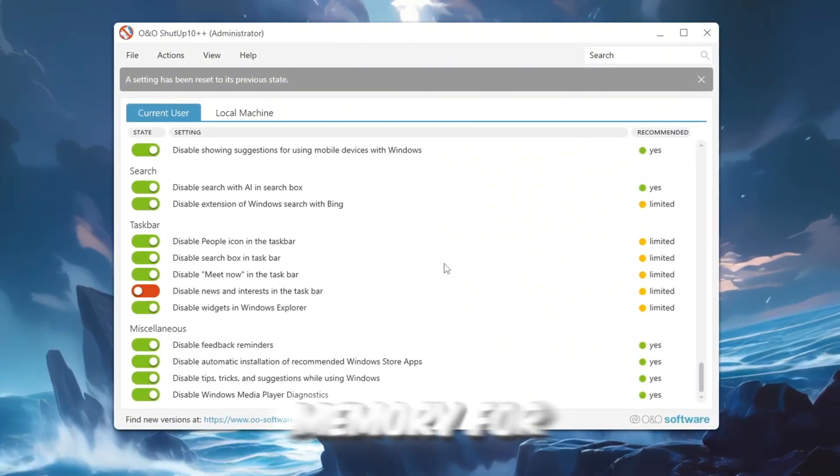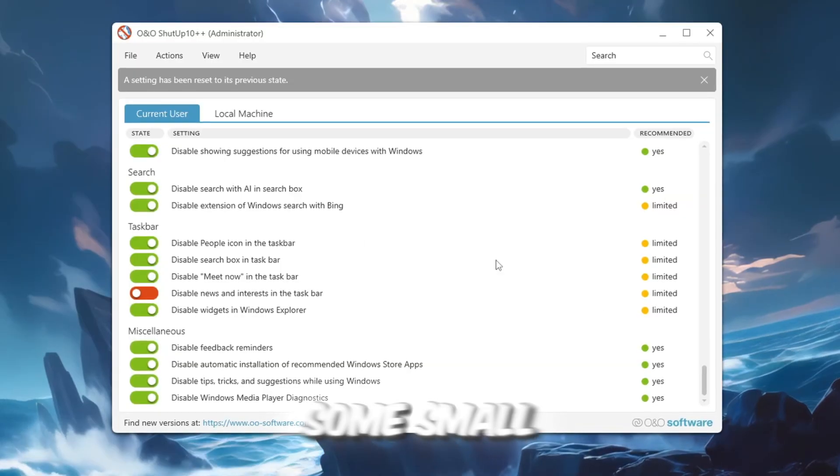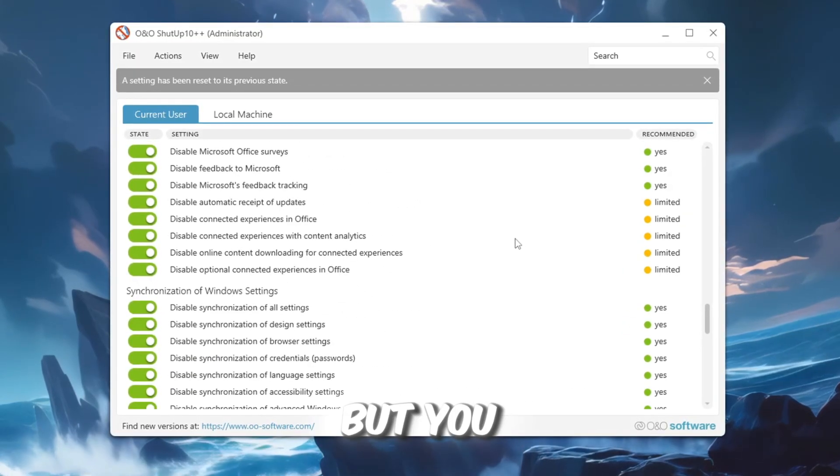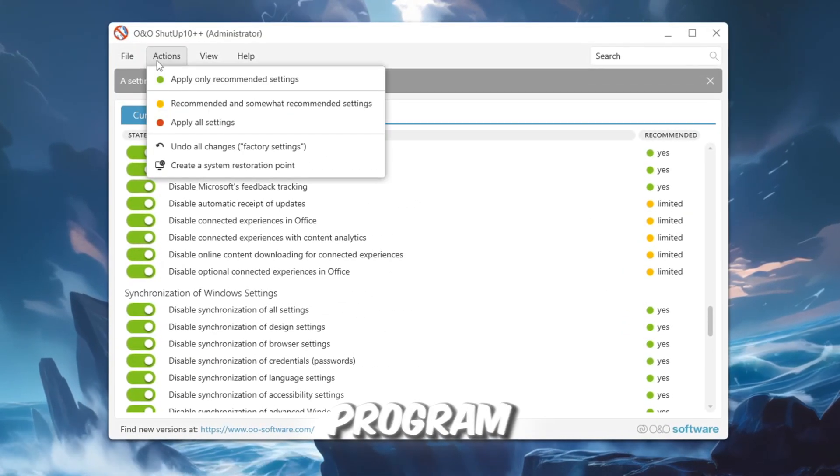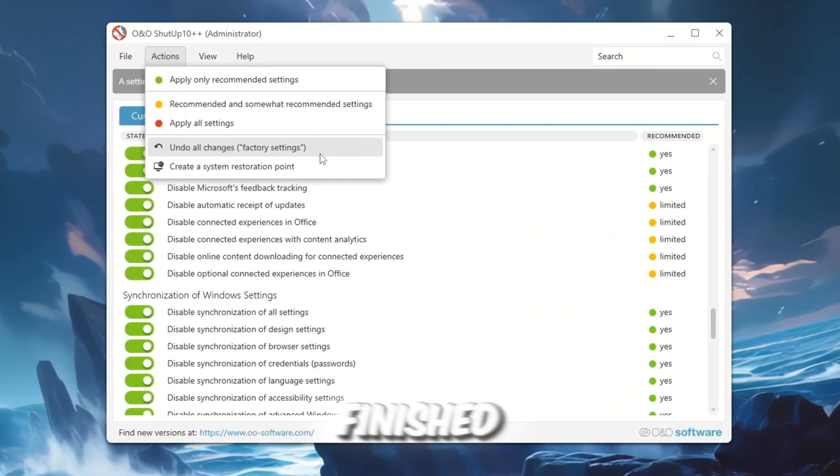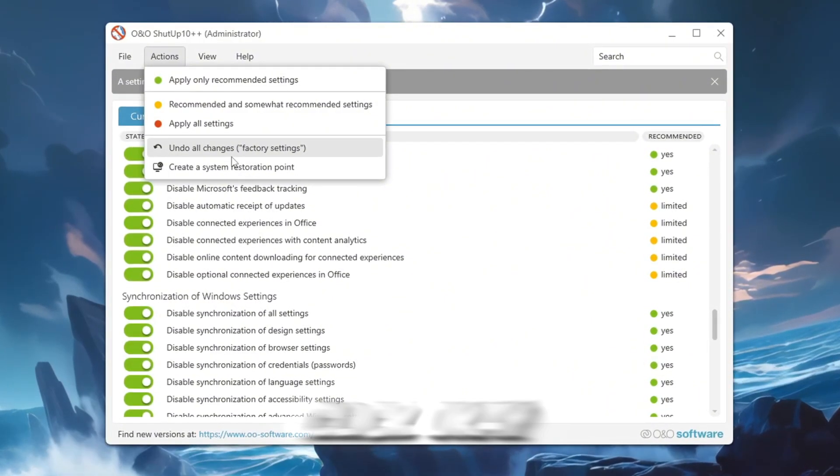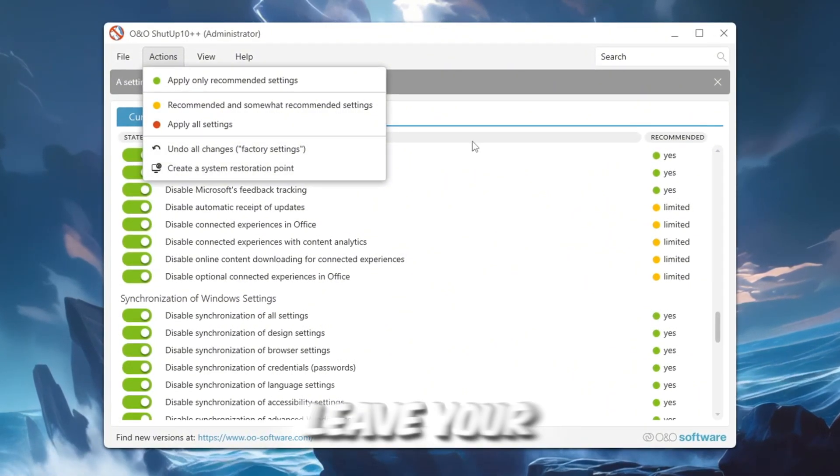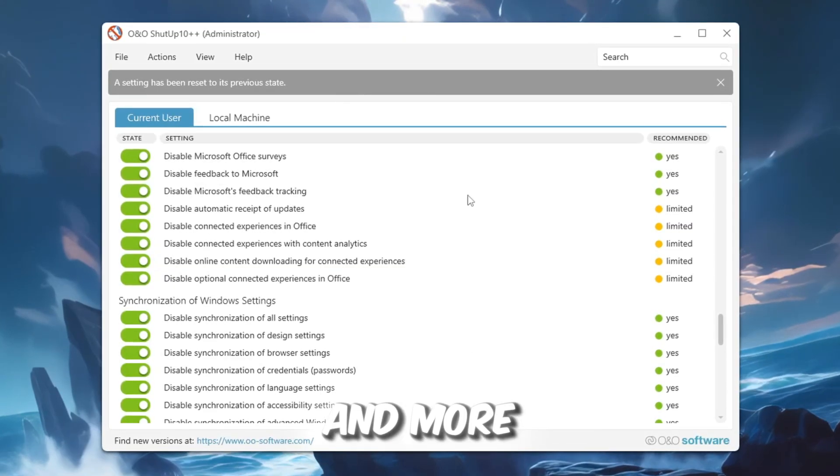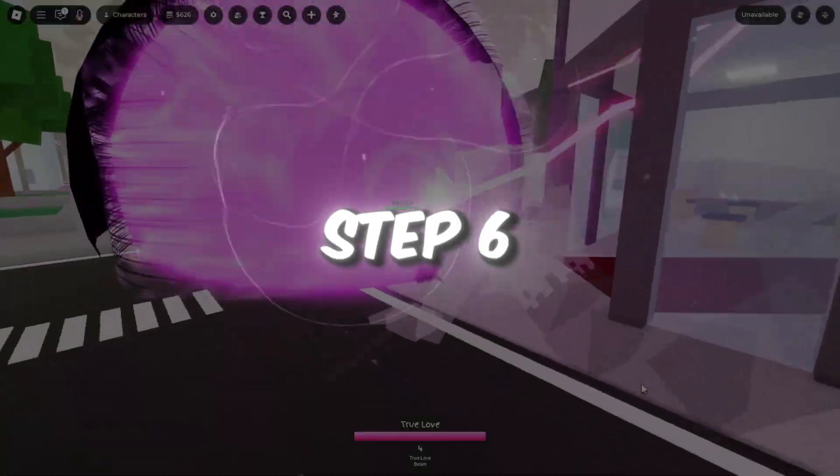These changes will stop most of the tracking services, freeing up CPU and memory for gaming. Some small Windows features might stop working, but you can always click Undo All Changes in the program to restore them. Once finished, click OK to apply the changes. This will leave your PC with fewer background tasks and more resources for smooth gameplay.